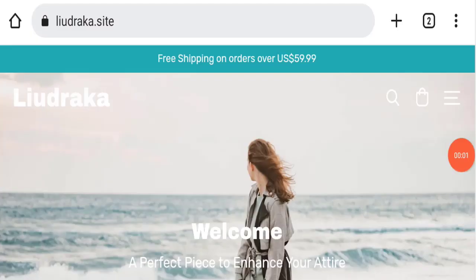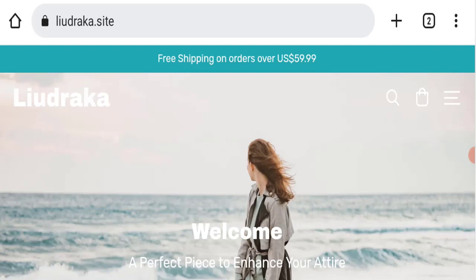Hello everyone and welcome to my YouTube channel Scam Advice. Today's video is about Liudraka clothing reviews. We're going to update you with this unbiased review, so please stay connected with us.